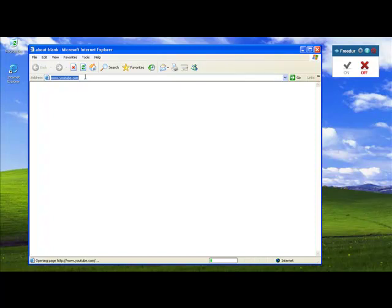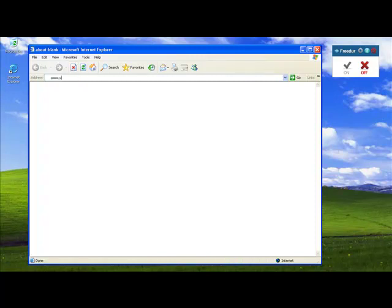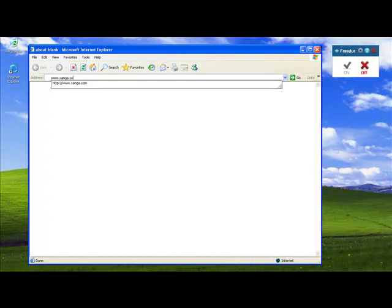Another example would be the popular website Zynga.com. It also does not show up. So this is a problem, and if you're like me, this is a big problem because I enjoy websites such as YouTube and Zynga. And this is where our application FreeDirt comes in.